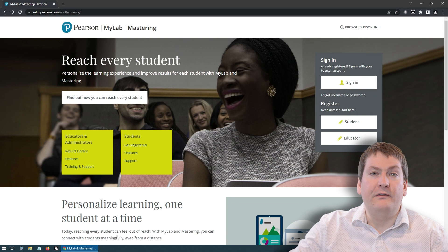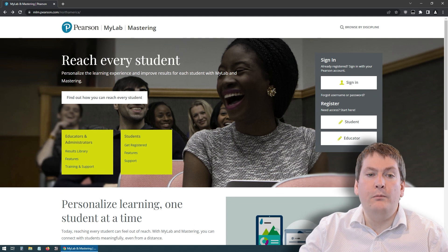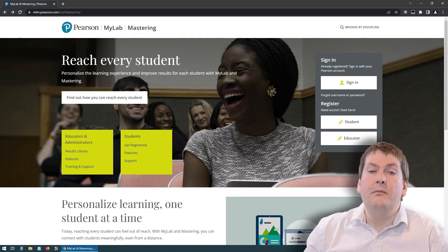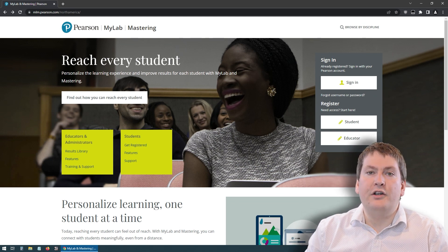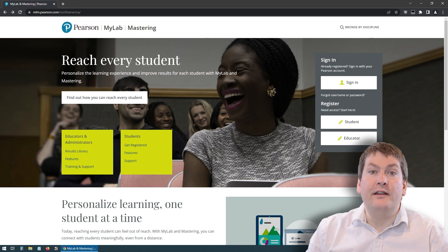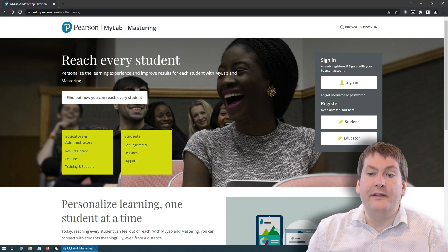So in your browser, either Firefox or Chrome, enter pearsonmylab.com, and it should bring you to a website that looks something like this.